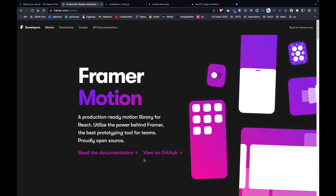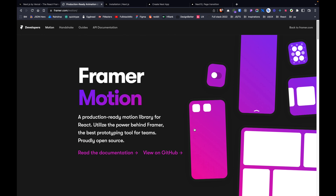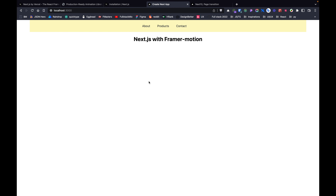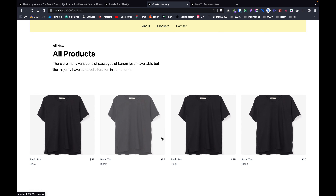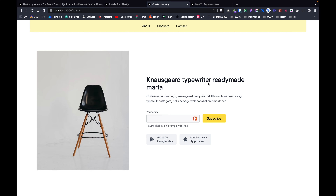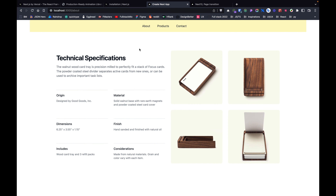With Framer Motion you can create slick and modern animations in your React-based applications. Let's take a look at what we'll be building. I have a local server open with a simple app so we can demonstrate and experiment with Framer Motion. This app doesn't have any Framer Motion added yet. We have a list of products and a contact us page, which uses components from Tailwind UI.